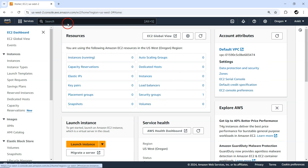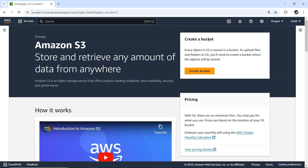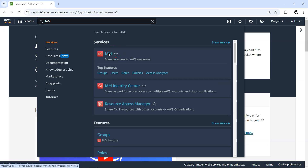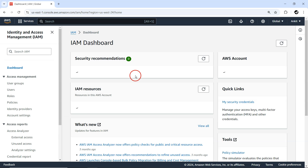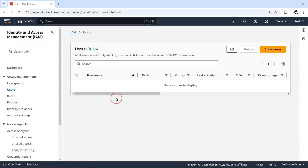For example, the S3 storage service — I have access to it. By default this root account has complete access to every single service, and that is like a super admin for your account. I can even go to IAM and create a user — anything I can do with the account. That is nothing but a root user. Now we are going to create a new user that is like a sub-user inside your account.